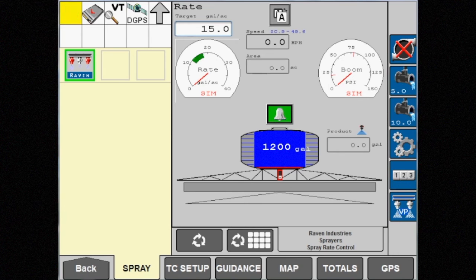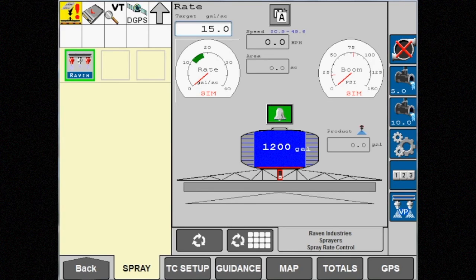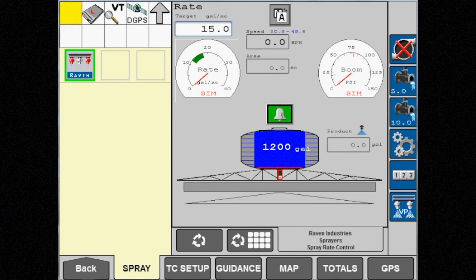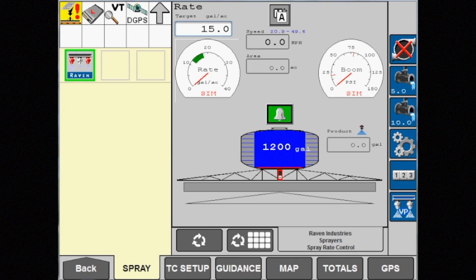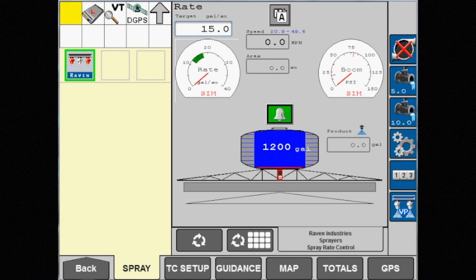No matter which control mode is selected through the display, ensure the tip size entered matches the physical nozzle size installed on the boom. Once completed, the task must be resumed.